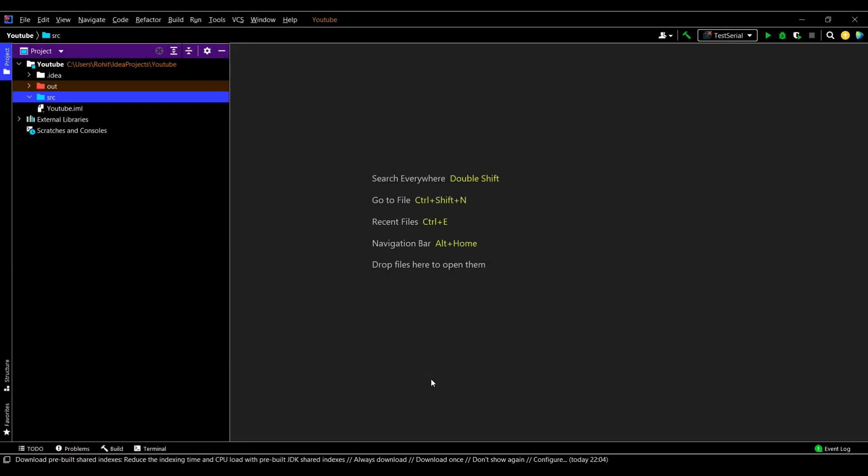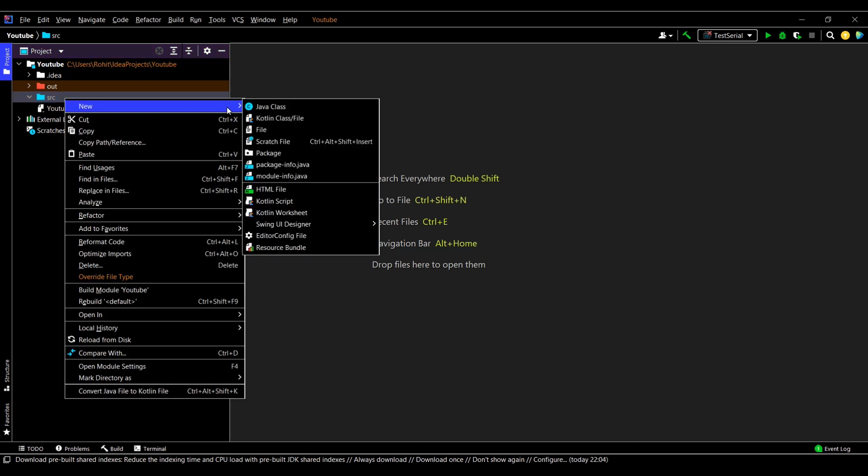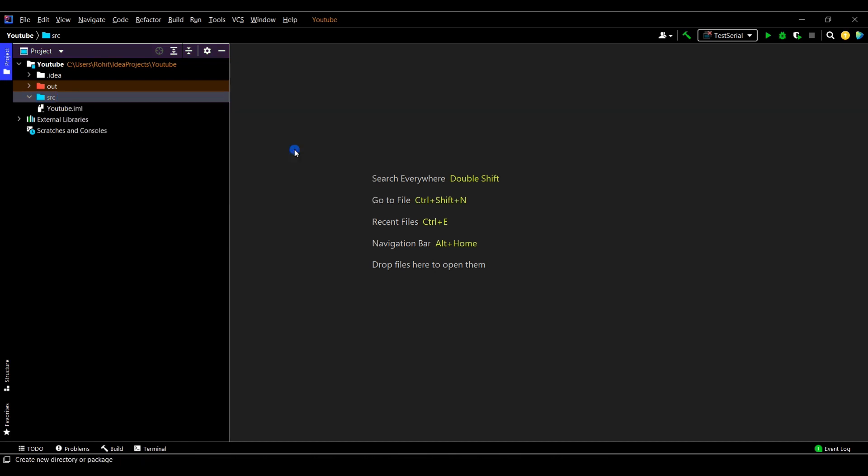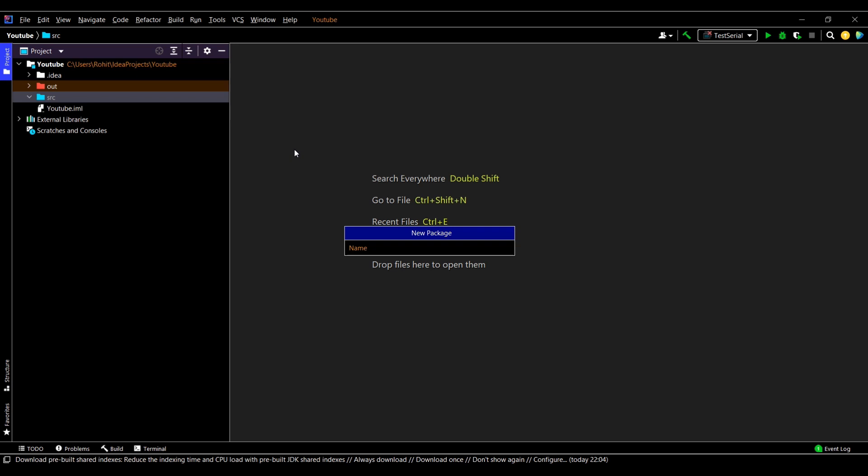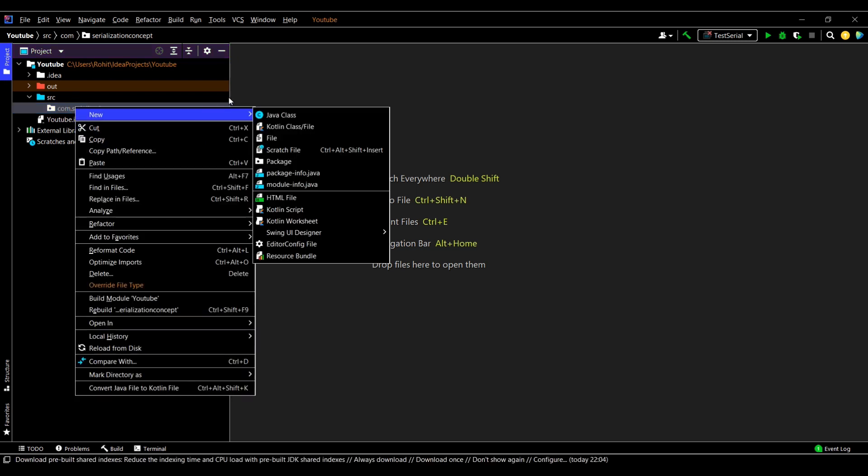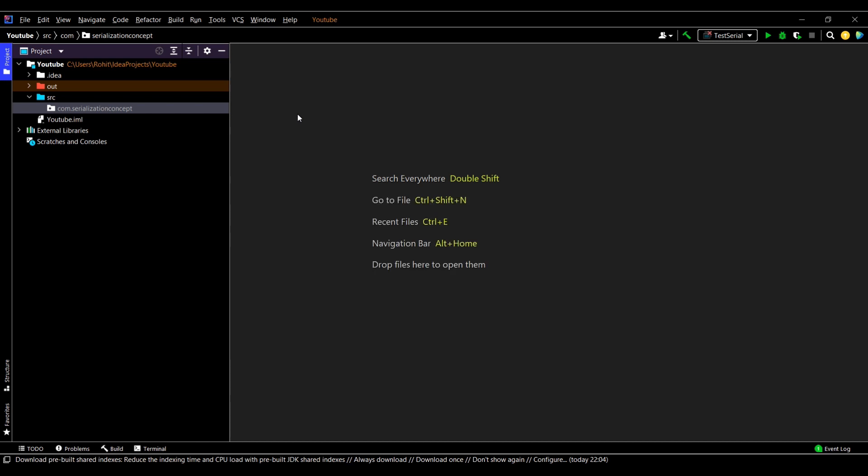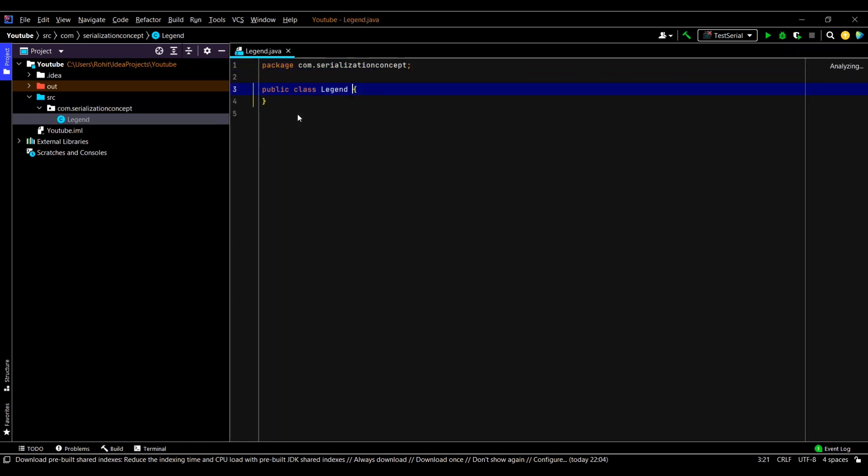Now let us see serialization practically. I'll start by creating a package—let me name it com.serialization.concept. Now I'll create my custom class. I'll just name it Legend. Basically this will be the class whose object we are going to serialize.